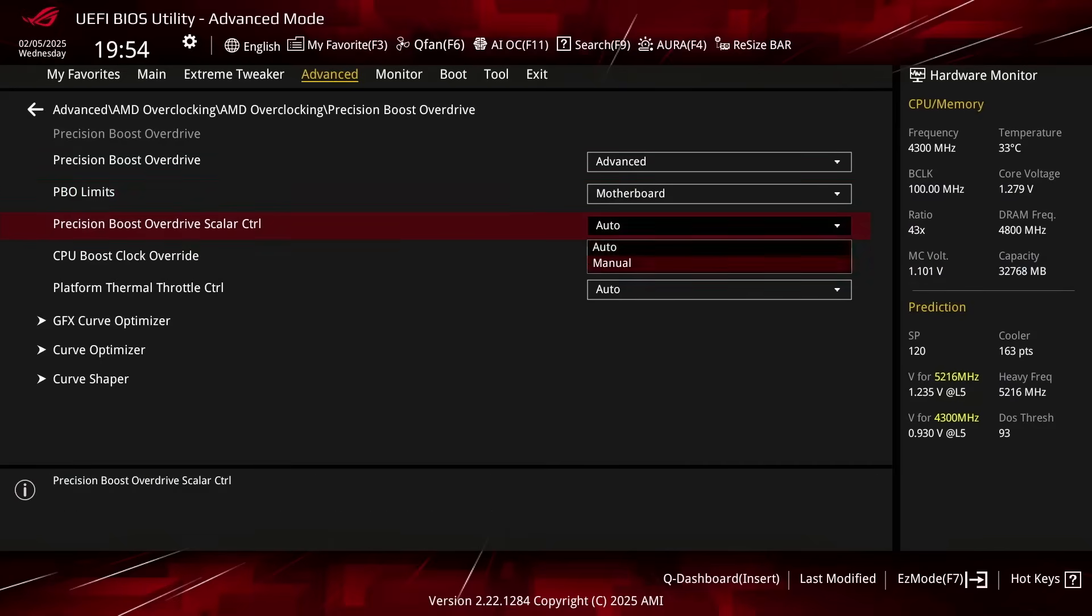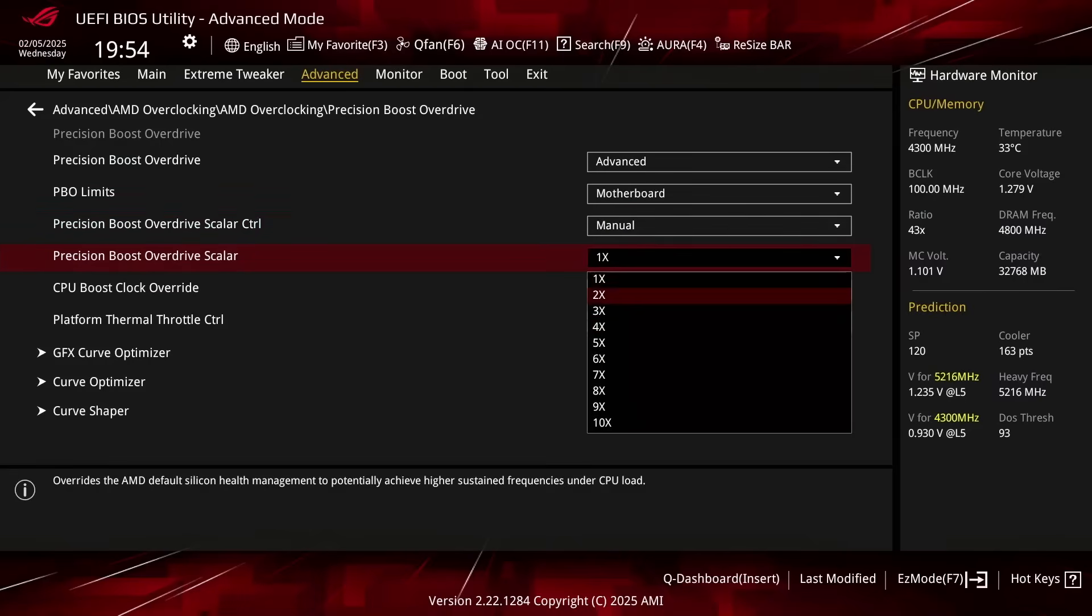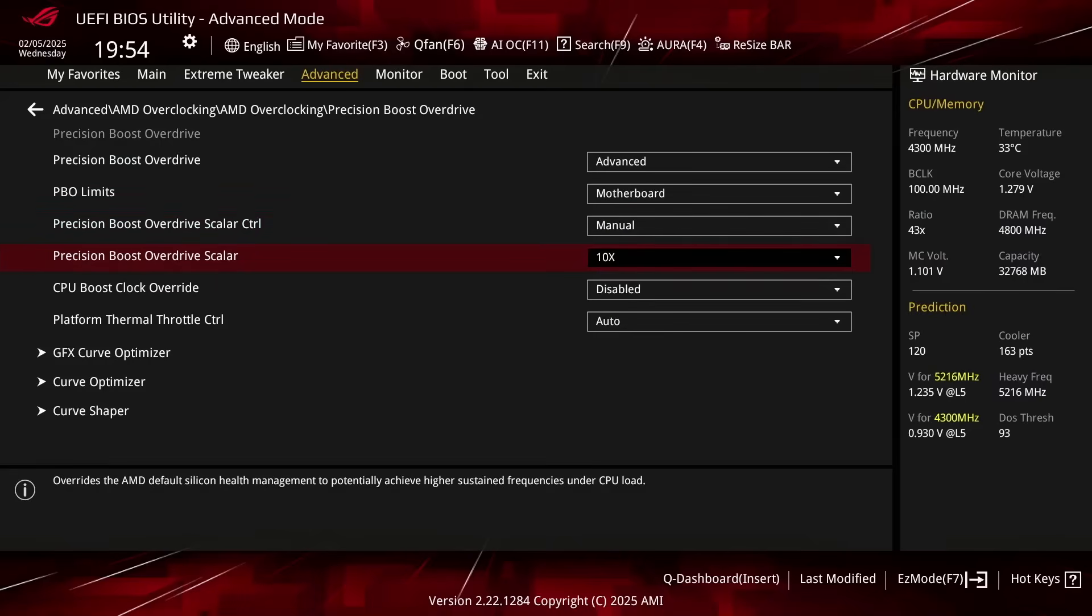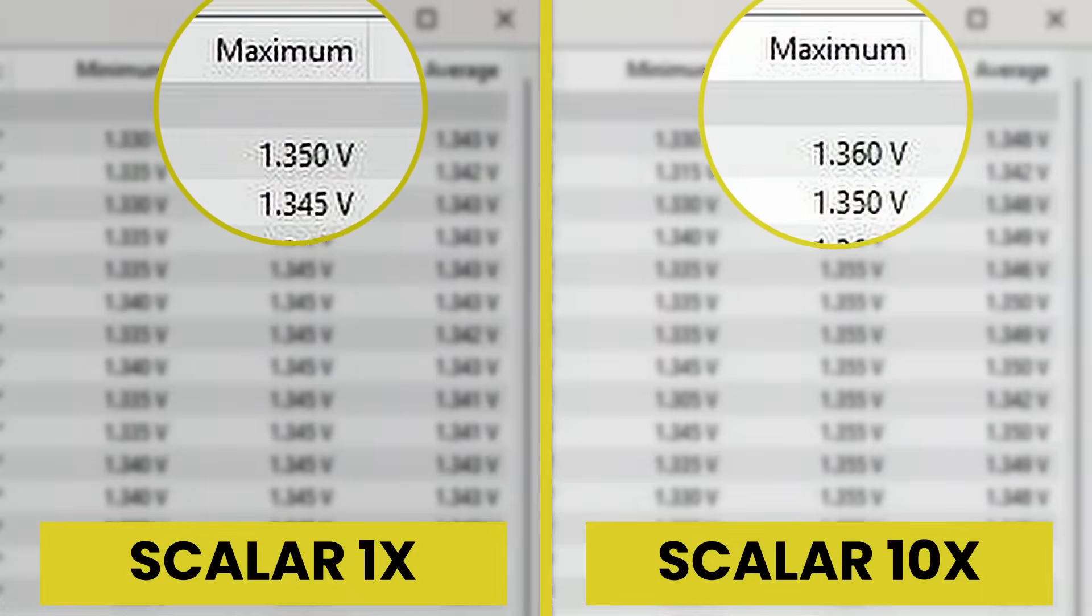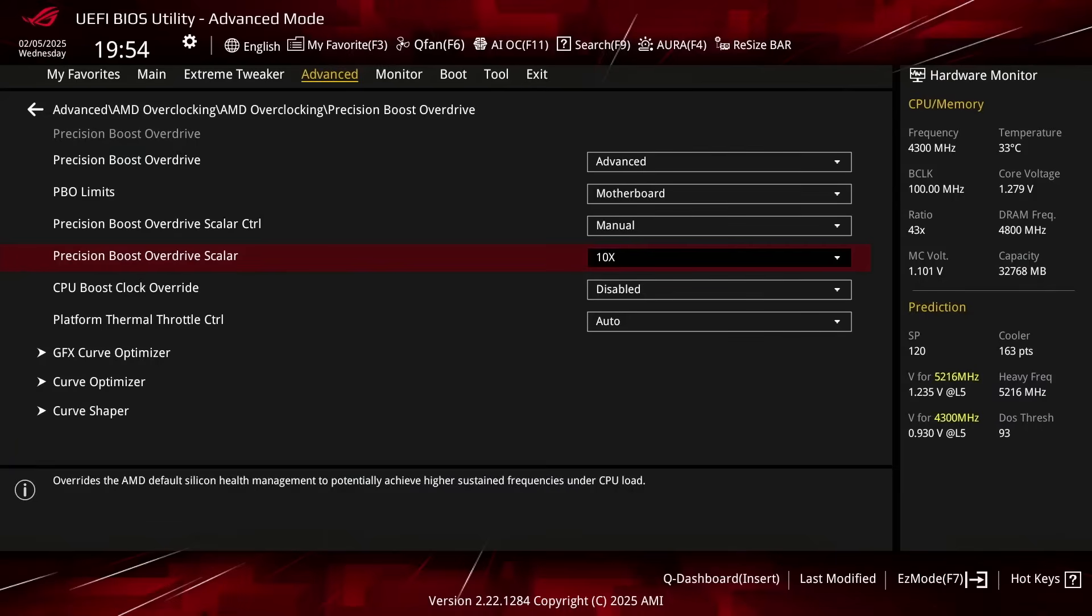Set Precision Boost Overdrive Scaler Control to Manual. That enables us to override the Warranted Silicon Stress Level, or FIT, which is one of the Precision Boost limiters governing the maximum allowed operating voltage. Set Precision Boost Overdrive Scaler to 10x. This increases the FIT to 10 times the factory fused value. Now the maximum voltage when all 16 cores are active is 1.36 volt, up 10 millivolt from the default 1.35 volt.